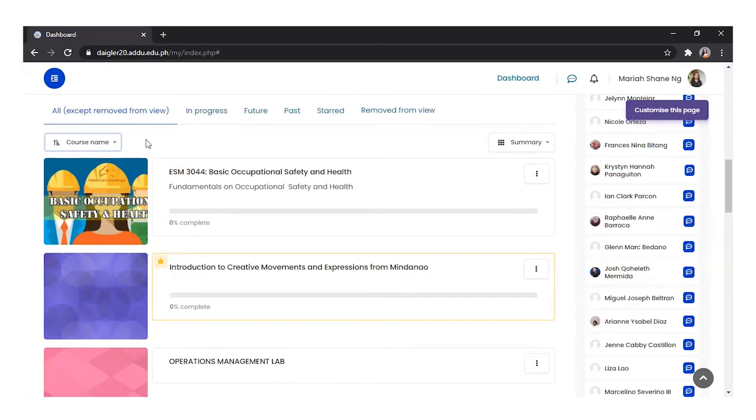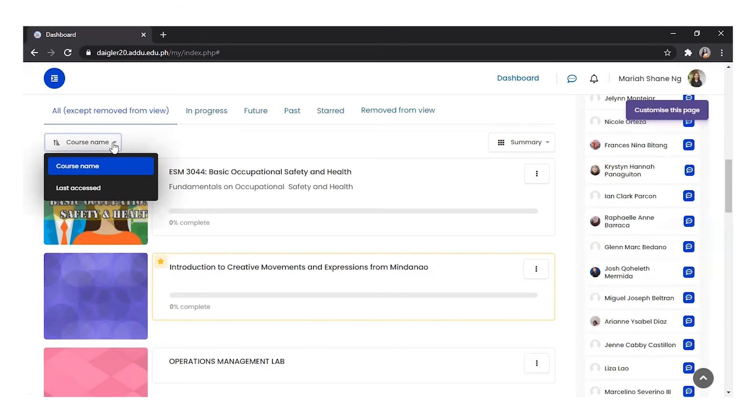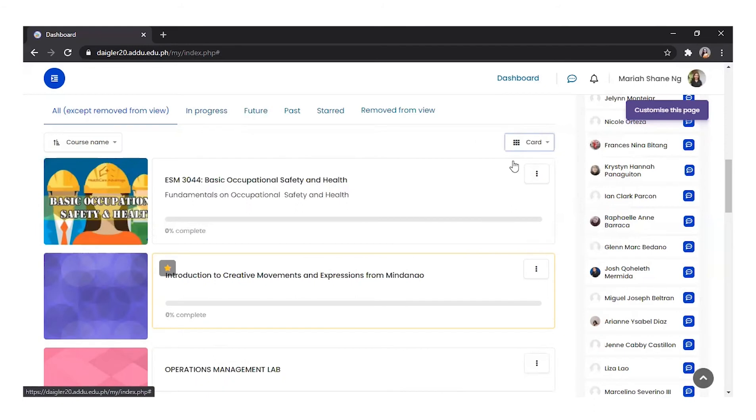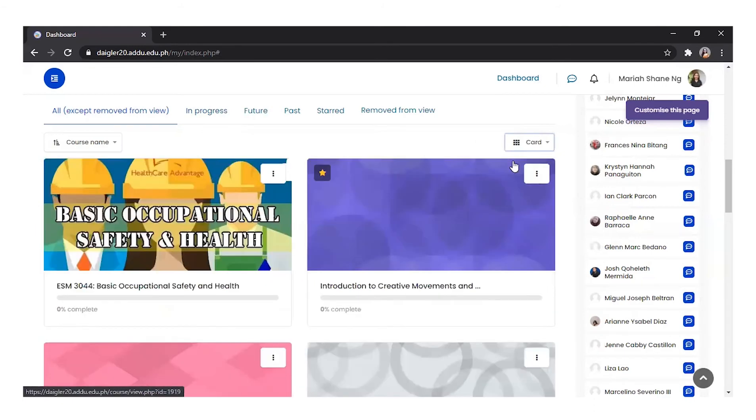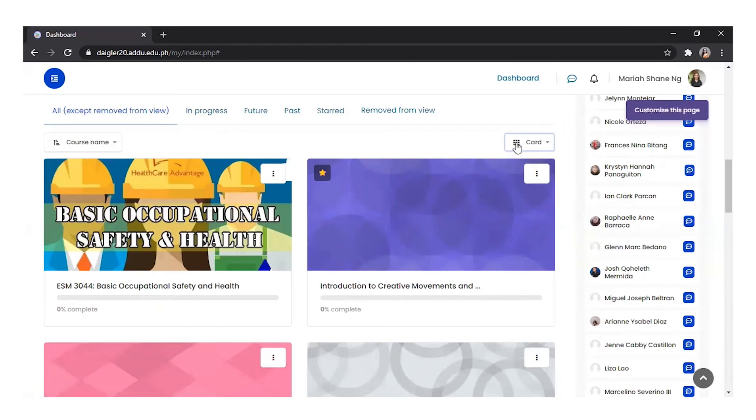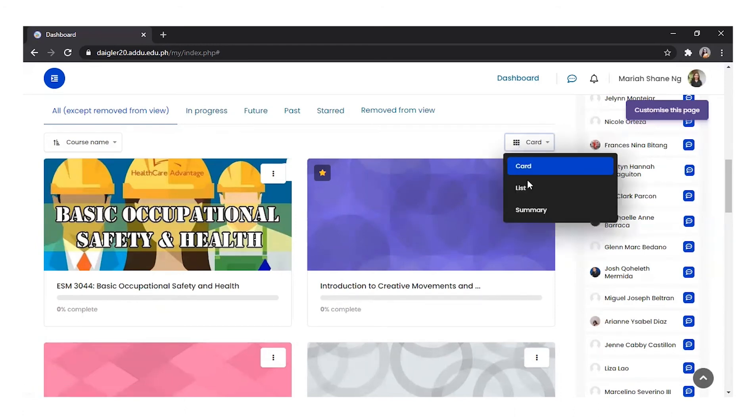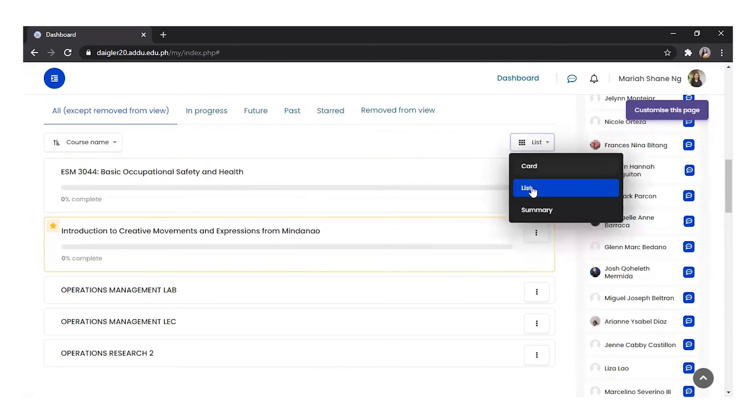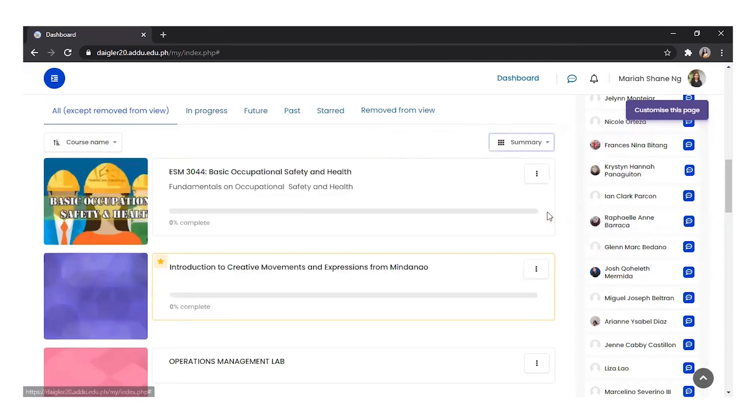Courses may be displayed either by the course name or by last access. Lastly, courses may be shown with their course images or cards, which is set up by the teachers, which you can see in my dashboard. There is also an option to display them as a list or as a summary.